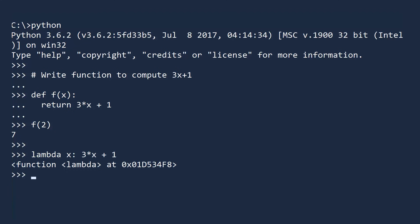There is a problem, however. We cannot use this function because it does not have a name. It is, after all, anonymous. Lambda is not the name of the function. It is a Python keyword that says what follows is an anonymous function. So how do you use it?